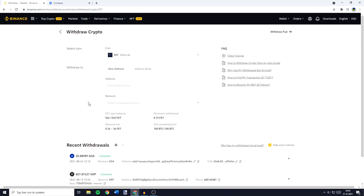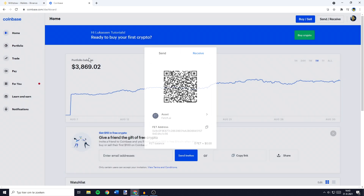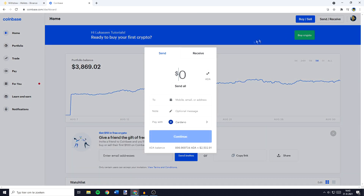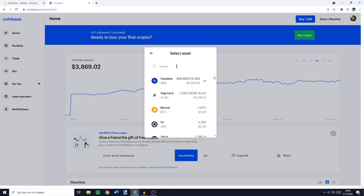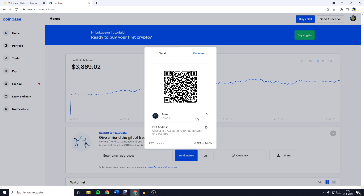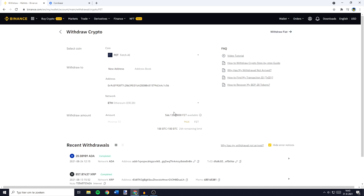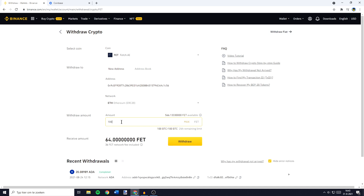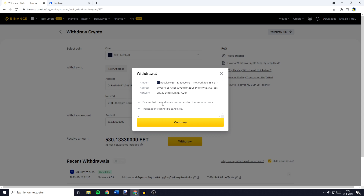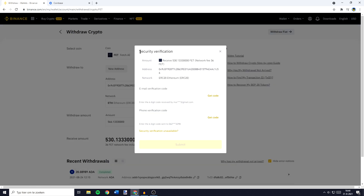So let's say the coin I would like to transfer from Binance to Coinbase is Fetch. I would go over to Coinbase, click on Send/Receive in the top right, go over to Receive and then search for the coin you would like to receive — in this case that's FET. Click on the coin and copy your address by clicking on the copy icon. When you go back over to Binance, paste in your address and then select the right network — in this case that's the Ethereum network. Once you have selected the address and the network, fill in the amount you would like to transfer. You can fill in this amount manually or click on the Max button to select all of your available holdings. Then click on Withdrawal and please double-check all the information to make sure you haven't made any mistakes, and then click on Continue. You'll then need to go through the security verification process.